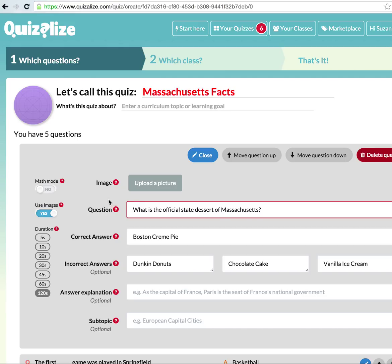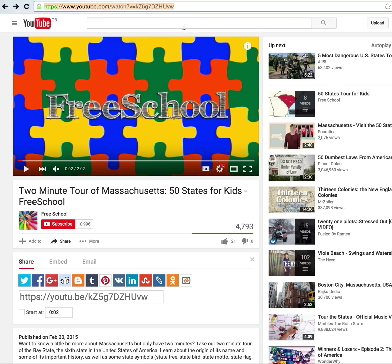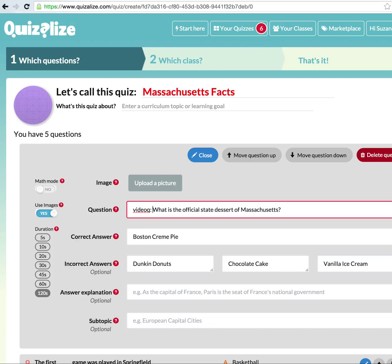In the question box, type 'video Q colon', then go to your YouTube video, go up to the URL, and highlight everything after the equal sign. Copy it, go back to your quiz, and paste it right after the colon.